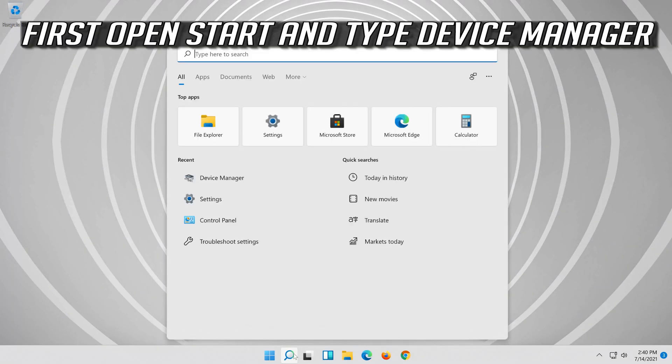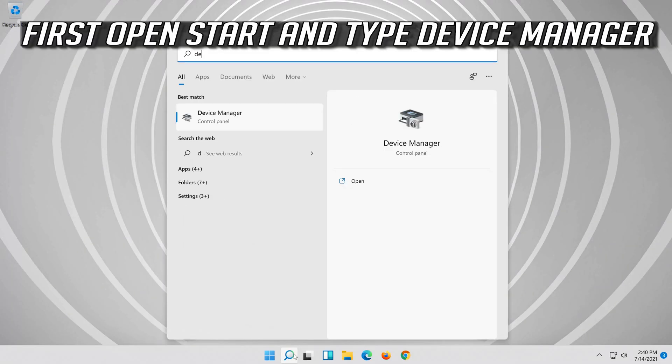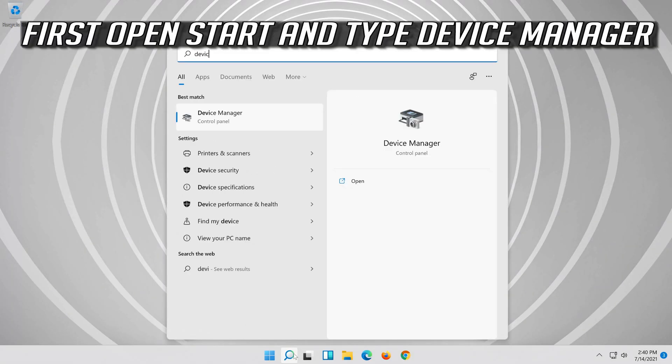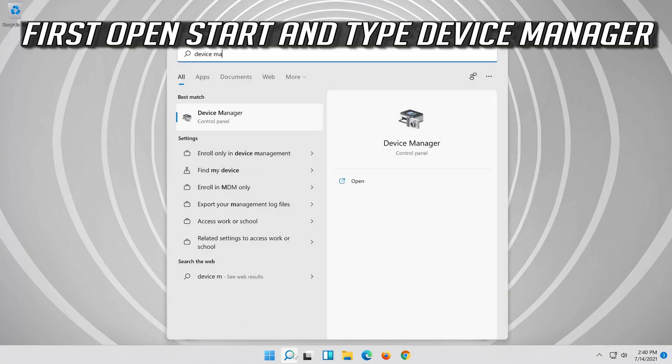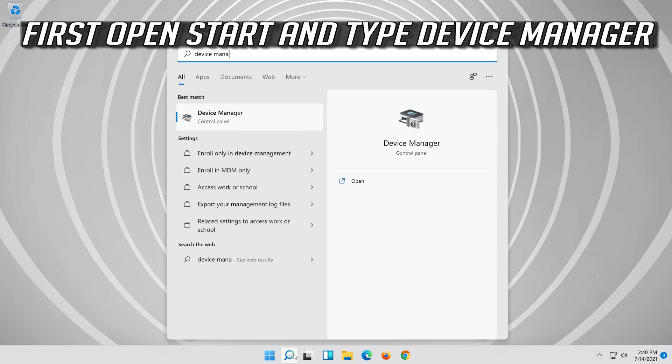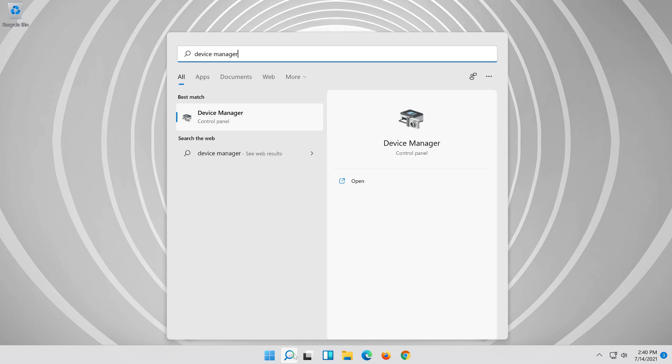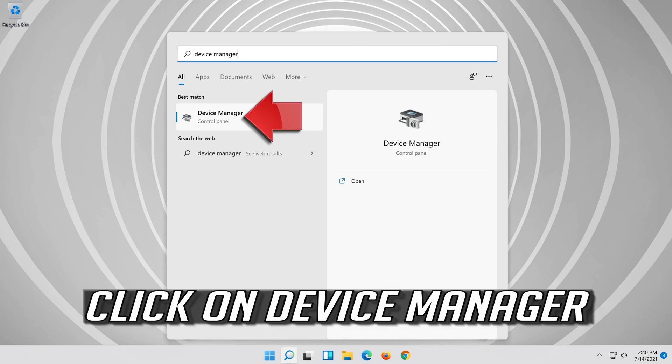First, open Start and type Device Manager. Click on Device Manager.